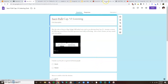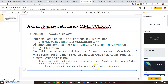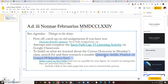Once you're done with the listening activity, head back to this planning document. To kind of wrap up what we did — we were talking about the Cursus Honorum in Monday's class, the chain of offices to hold in order to one day become Consul. At the very bottom of that page, I asked you to look up and research a notable Quaestor, Aedile, Praetor, or Consul. And that's what we're going to do today.